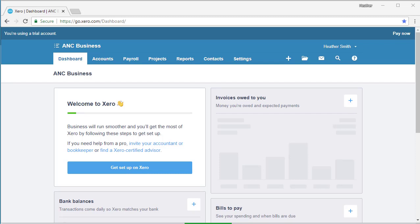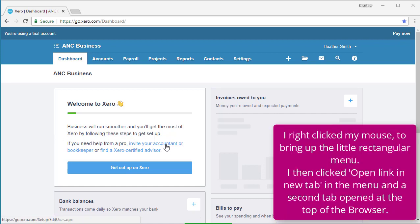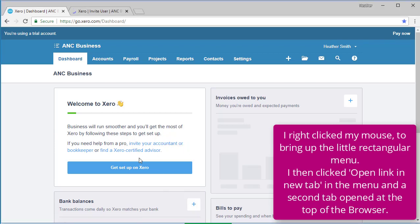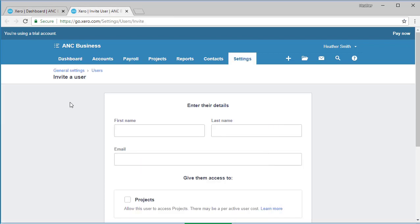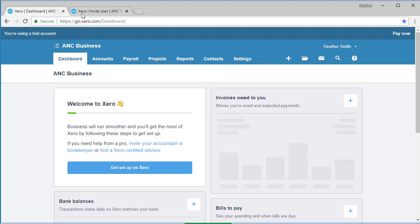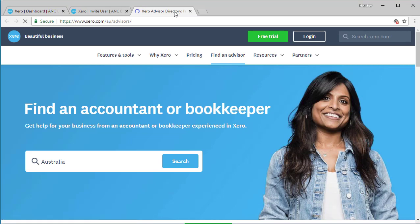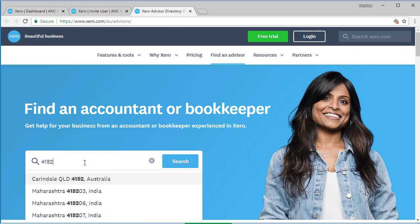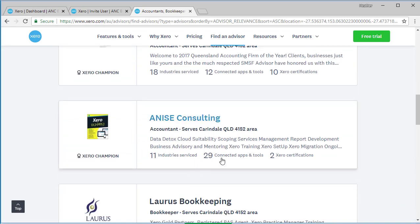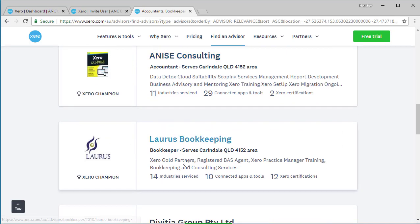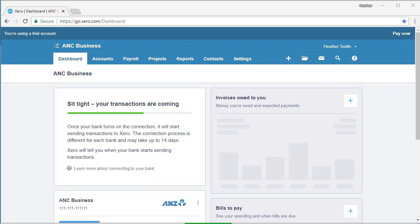Choosing your trial or subscription option opens the Xero dashboard. At the top of the screen you can see the welcome to Xero block with a little hand waving and a green line indicating how much of the Xero file has been set up. It tells you that businesses will run smoother if you follow these steps to get set up. If you need help from a pro, you can click invite your accountant or bookkeeper, or find a Xero certified advisor. If I open that link, it goes to your Xero advisor directory where you can find an accountant or bookkeeper.